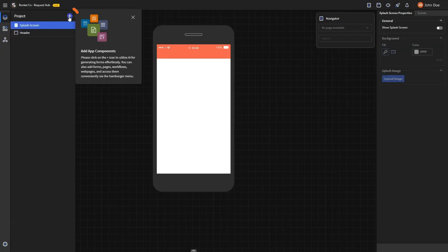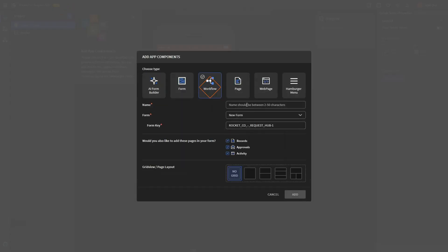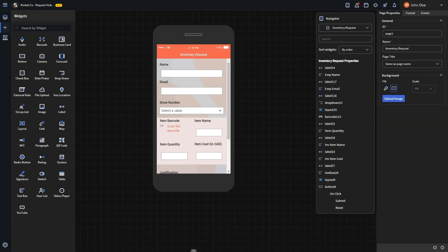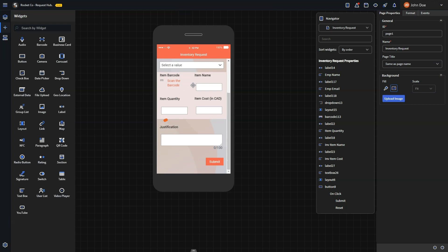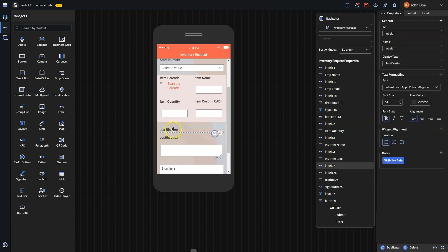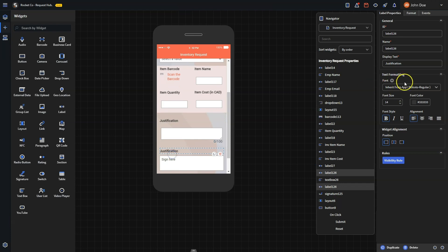To create a new approval-based workflow, click the plus sign and select Workflow, then fill in the details as shown — this will generate a form for your employees to fill out. You can customize the form by adding fields that suit your specific needs. For an inventory replenishment form, you'll need fields such as name, employee email, store number, item barcode, item name, quantity, cost, and justification. You can drag and drop widgets to create and customize the form.